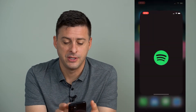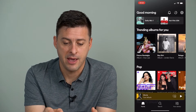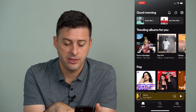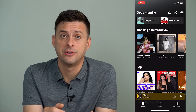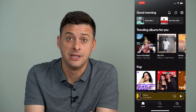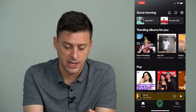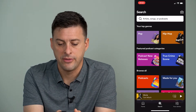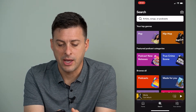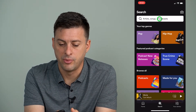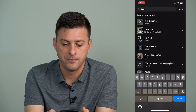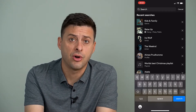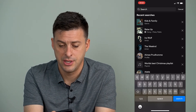I'm going to open up the Spotify app here, and at the bottom center there you'll see the search icon. I can tap on that, and then tap at the very top with the search bar, and you can see these are all of my recent searches.